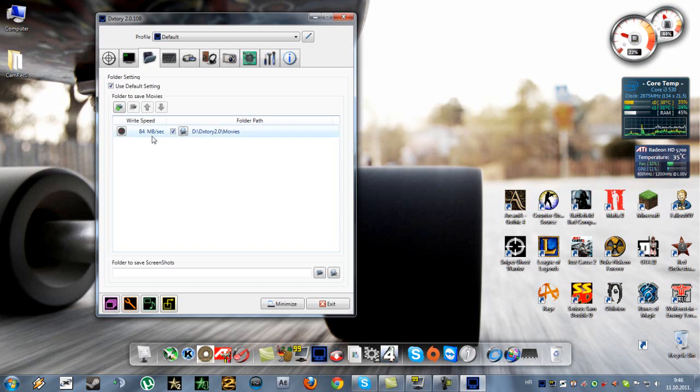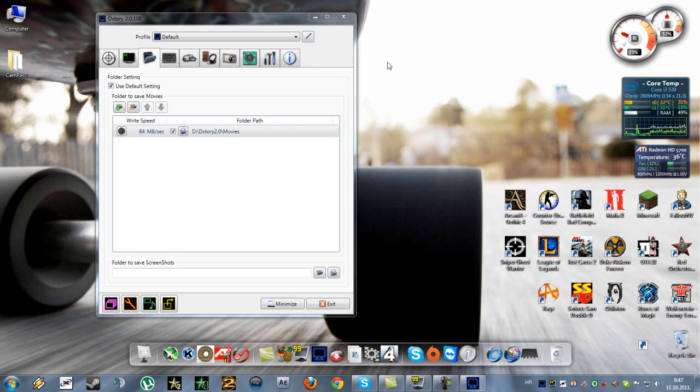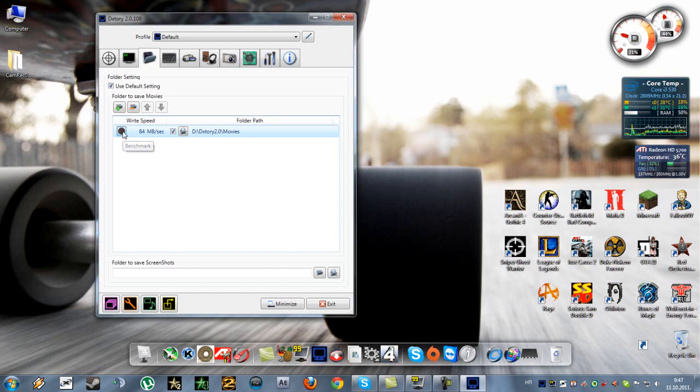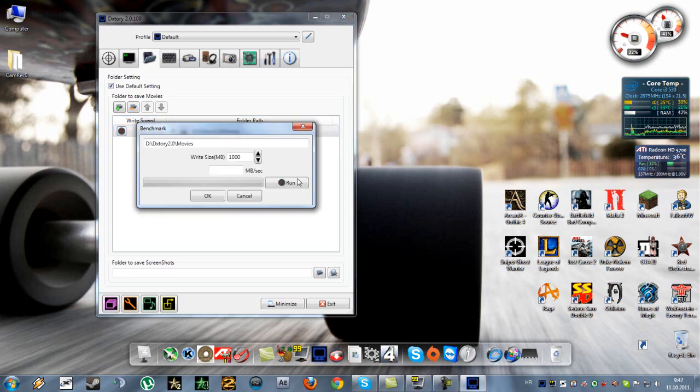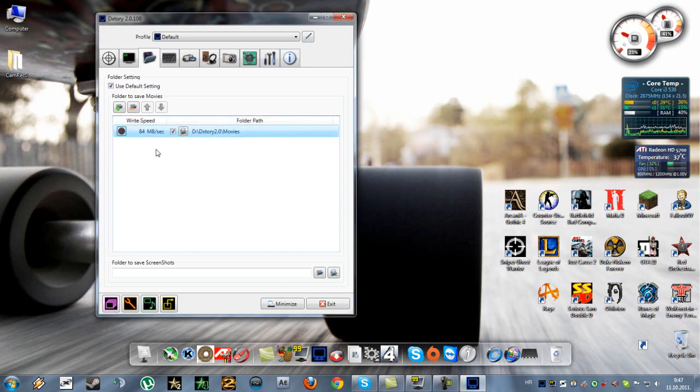And this here, write speed, this is also very important. If you do not set this properly, you'll get some problems with the video like I did in my previous video. Basically what you need to do is click on this icon here, it says benchmark, and click run and it will find the best write speed for you. Now I'm going to stop it because I already know that 84 is good enough for me.